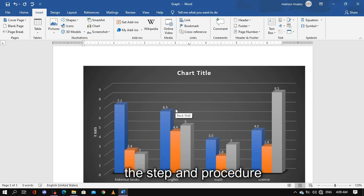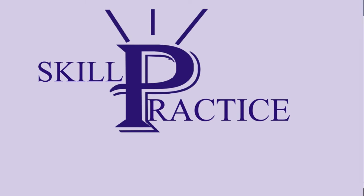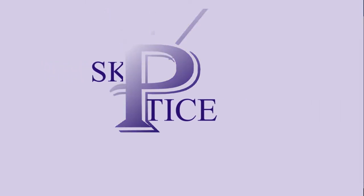So that is how you create a graph in Microsoft Word. Thank you for watching this video. If you want to learn more about Microsoft Word, don't forget to check out my playlist, and if you'd like to support this channel, the links to my social media are in the description box below.